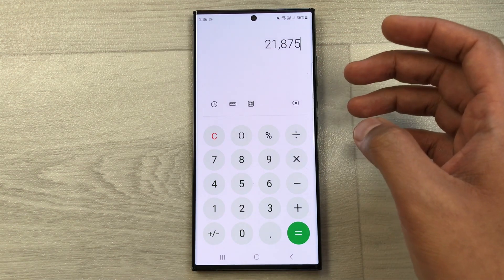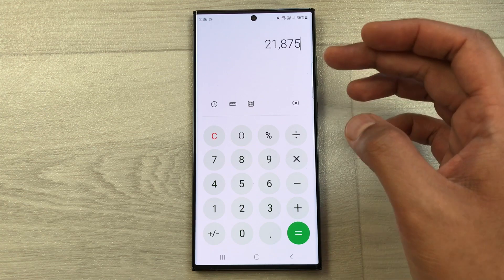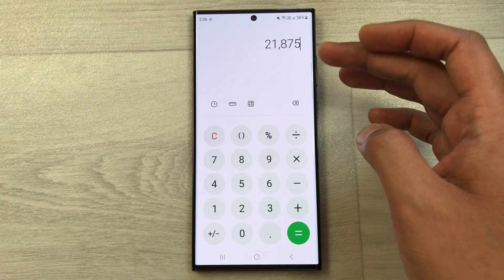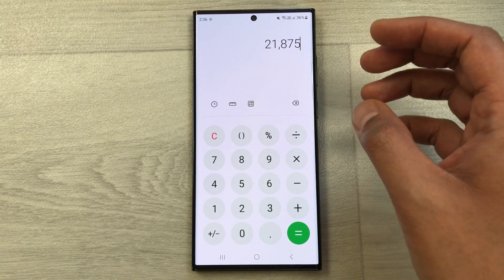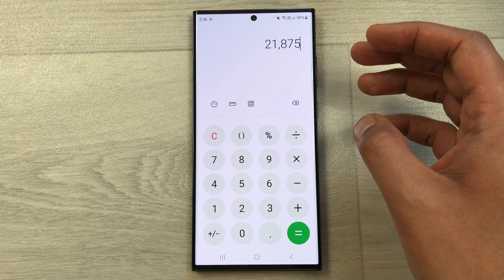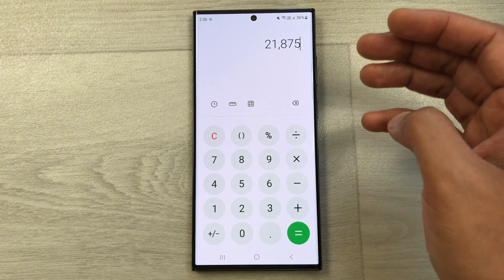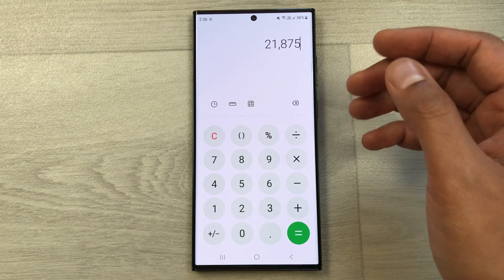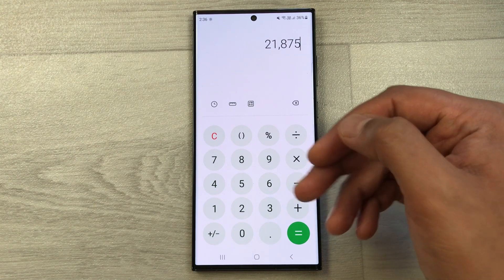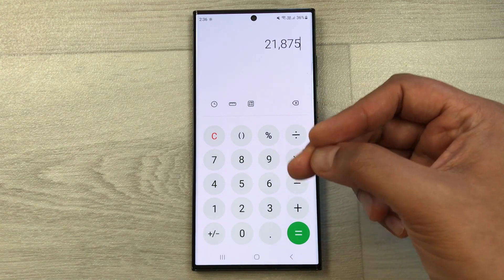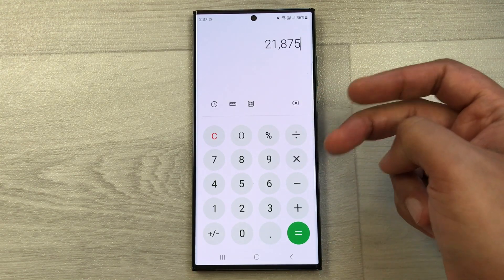After a 25% increase, the final price will be 21875. This is the fastest method to calculate price increase on your mobile phone calculator. It's a four-step process: first type the price, then press the plus button, then type the percentage you want to increase, then press the percentage button, and finally press the equal button.